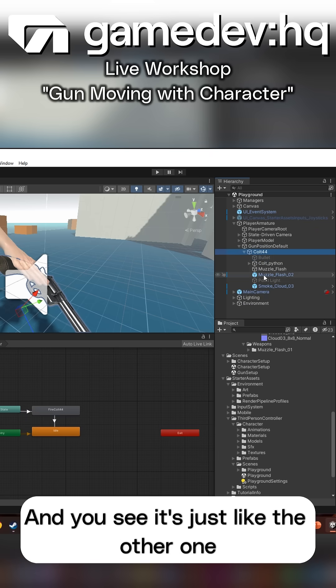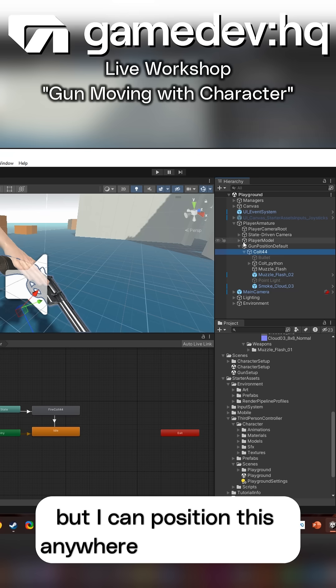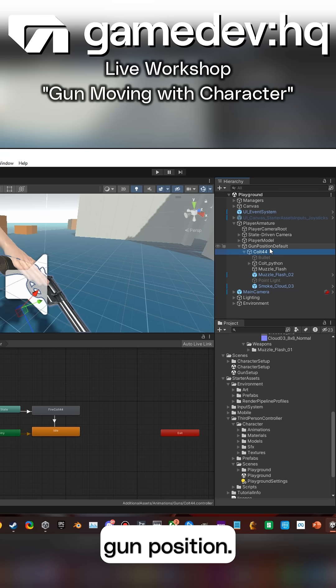And then in here is where my gun is. It's just like the other one with the muzzle flash and smoke, but I can position this anywhere underneath my gun position.